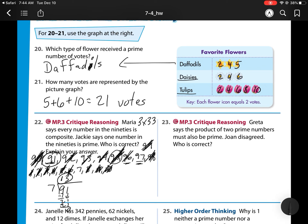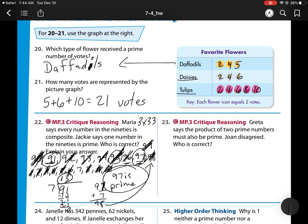So now I need to check 97. We know 91 is composite. Since 91 has 7 as a factor, to easily check 97 we just add 7, and that tells me 98 is the next number with 7 as a factor. So this means 97 is prime. Jackie is correct — 97 is the only prime number in the 90s.